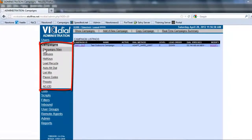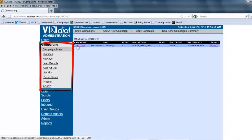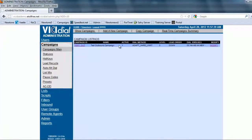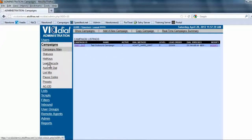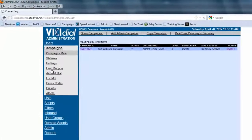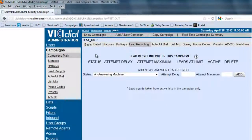If we look here under the campaigns main, it'll show us our IDs, or basically our campaigns that are available. We know that we have the test outbound campaign that is active, and it's got dial statuses. That's what we're going to be working off of for the lead recycling. In the same campaign menu, we're going to click lead recycling and select the campaign leads to recycle, which is the test outbound campaign leads.